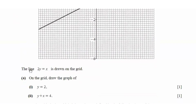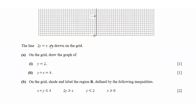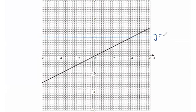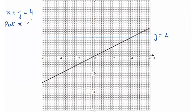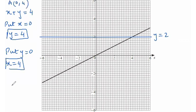Question 20: the lines y and 2y equals x are drawn on the grid. Draw the graph of y equals 2 and x plus y equals 4. For x plus y equals 4, find the intercepts: when x equals 0, y equals 4; and when y equals 0, x equals 4. So the coordinates are (0,4) and (4,0). Draw that line.